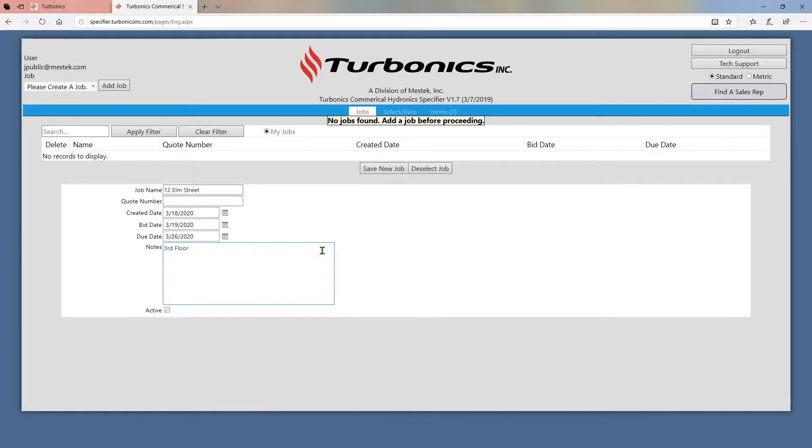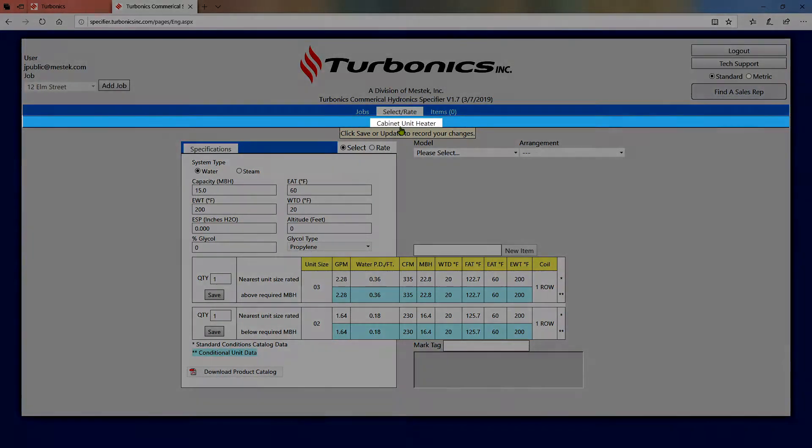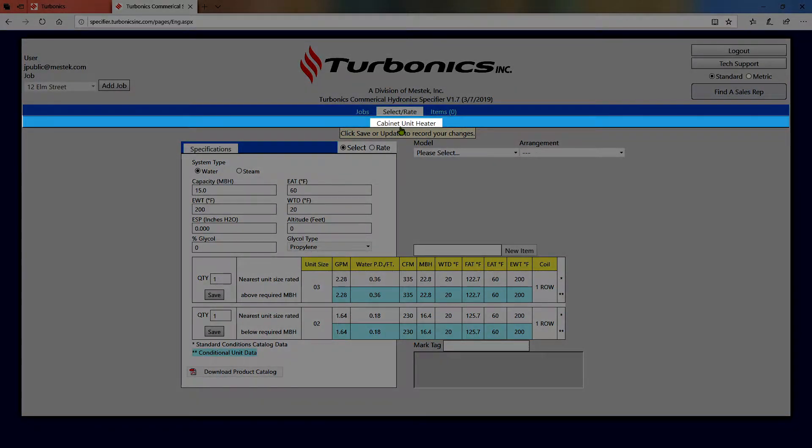Once you save a job, you'll be taken to the product selection tab. If there are multiple product lines available, you can choose between them on this row.